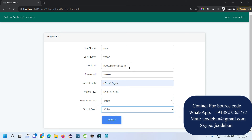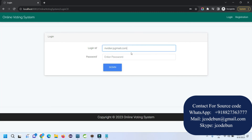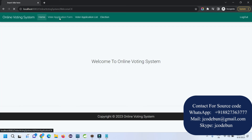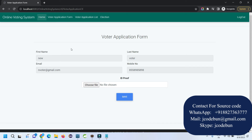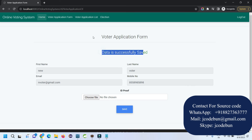I fill in the gender and select the role as voter. I copy the email address. After clicking Sign In, the user is registered successfully. I go to the login page, enter the voter email ID and password, and click Sign In. As a new voter I need to upload my ID proof when applying for the voter application form. I select a dummy image and the data is saved successfully.